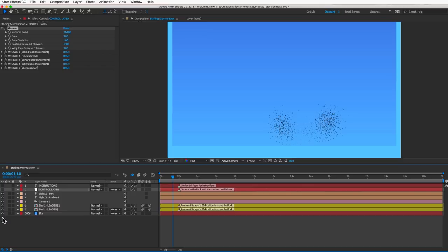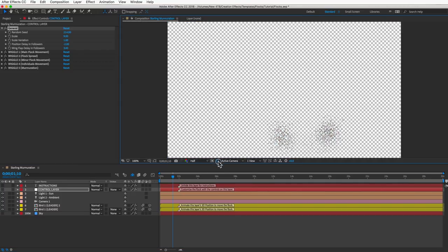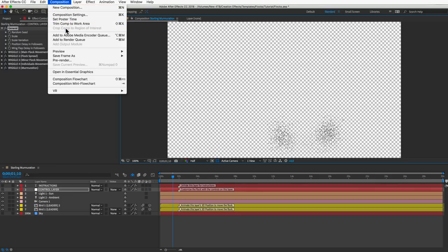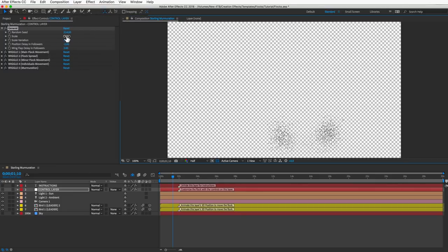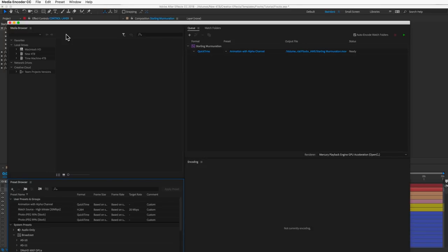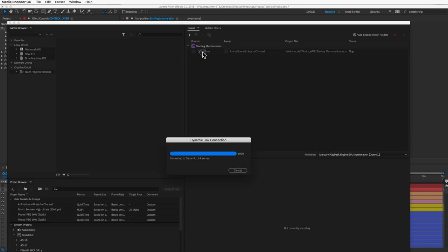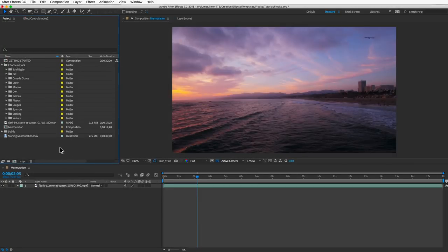When ready, export this comp with an alpha channel — make sure it has a transparent background and send it to Adobe Media Encoder. It's going to take a while to open Media Encoder, so go make yourself a sandwich. And since our comp is huge, it'll take a long time to render too. I rendered 30 seconds of 2000 birds and it took just over three hours. When I tried the same comp in the After Effects render queue, it was going to take 25 hours — so I definitely recommend using Adobe Media Encoder.